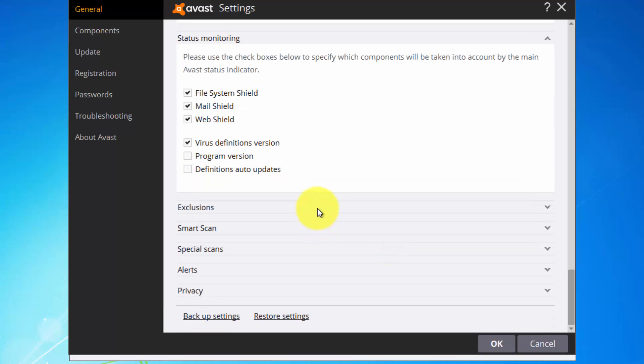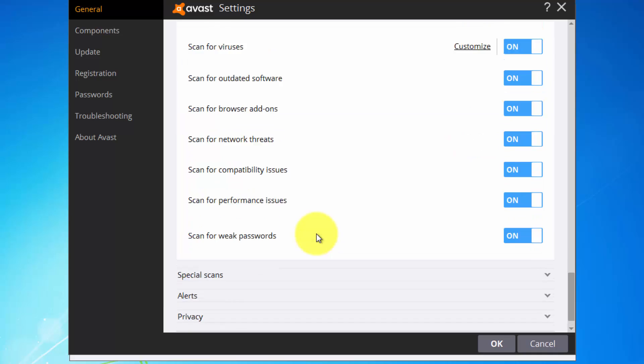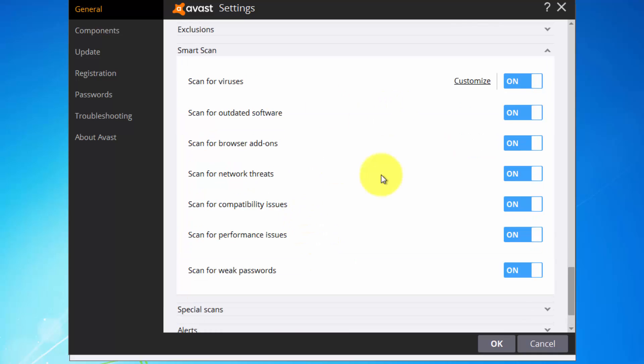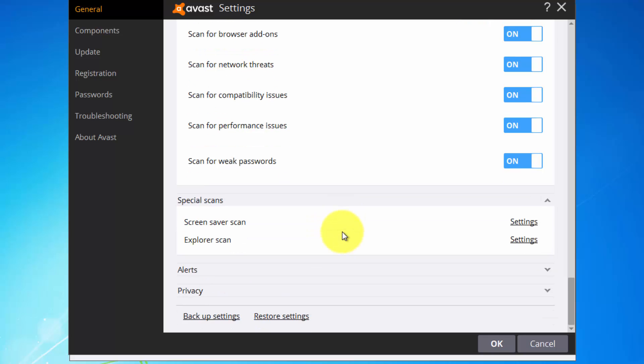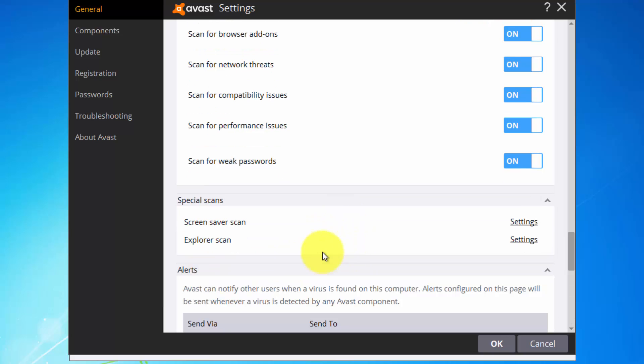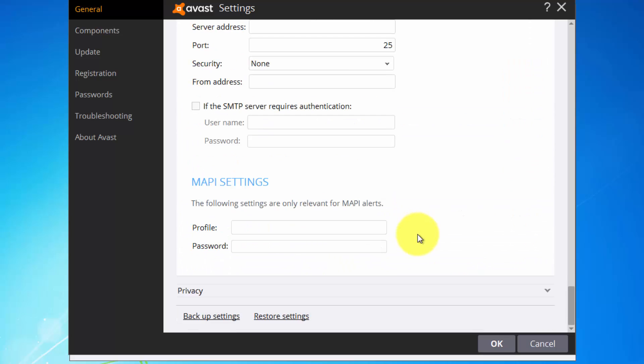Maintenance, you can auto clean up, status monitoring. Let's see smart scan, what to include in this scan. You can customize it from here. Special scans, you can do your own scan. Alerts, let's see.